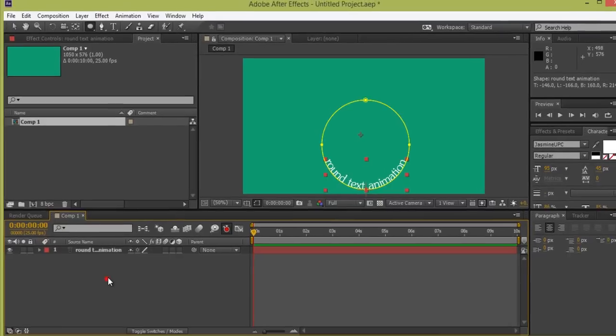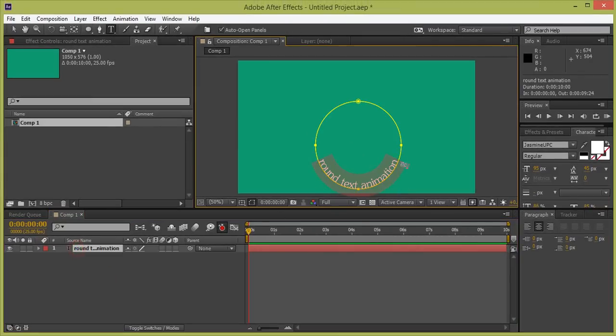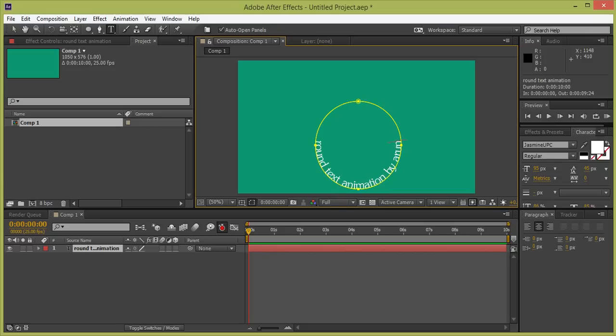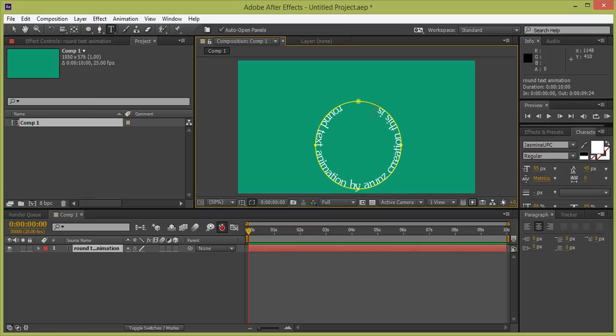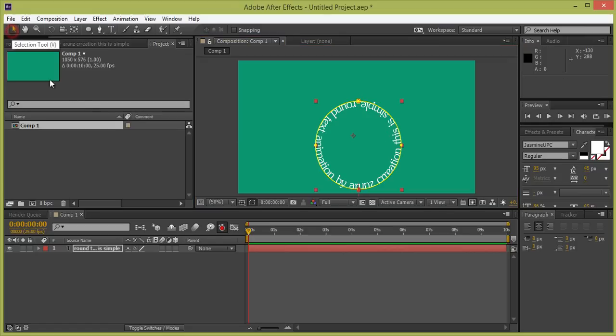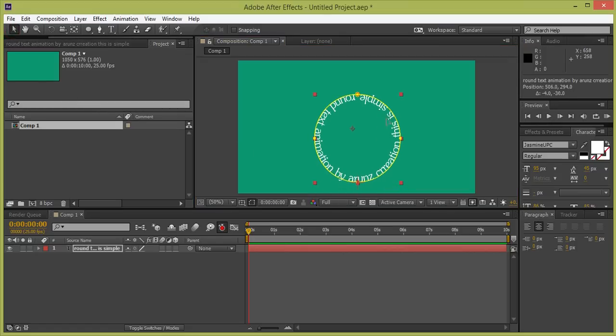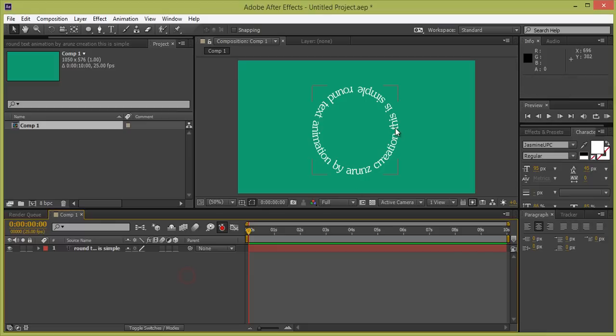Close all options and again double-click there so that we can create round text animation. I want this text around it. Click on this and move it to center. Now we will make it animate so that it will rotate around a circle.